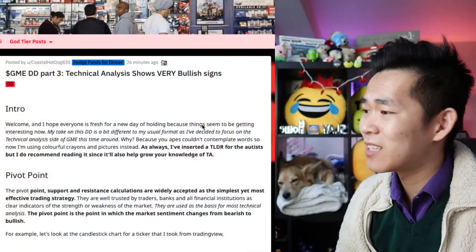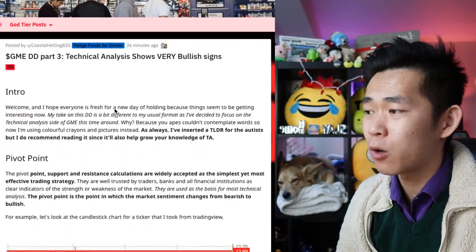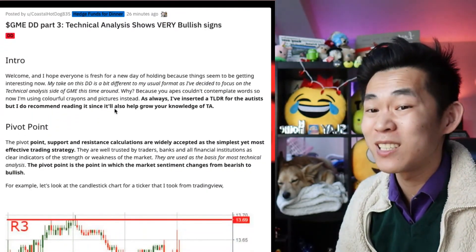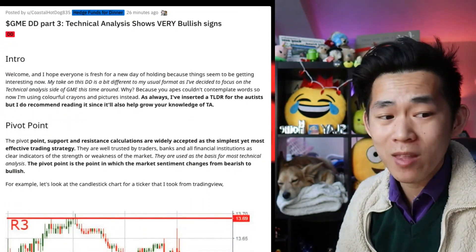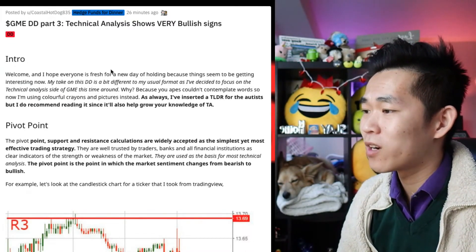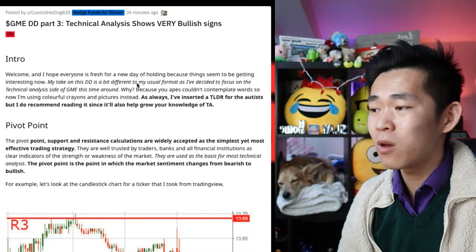How's it going guys? We are going to cover the technical analysis. There's no time to waste because GME is on the move. Let us get this bread right now. Professor Meeple and I are ready to talk and I hope you guys are ready to listen — reading mode time. Thank you to coastal hotdog 835, they have been following the DD for a long time now. They hope that everyone is fresh for a new day of holding because things seem to be getting interesting.